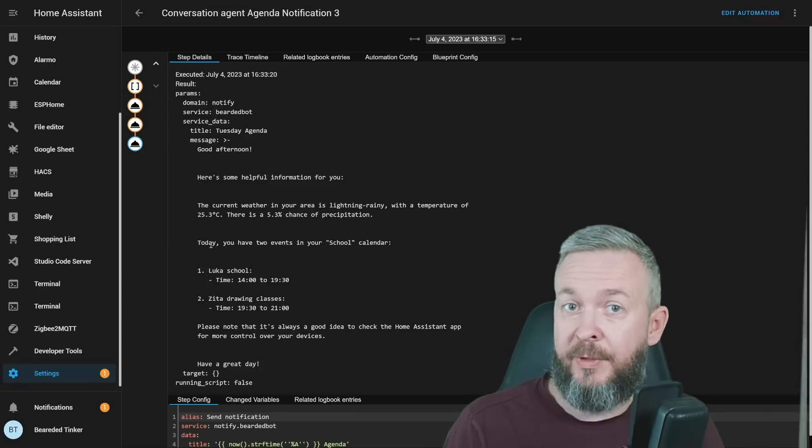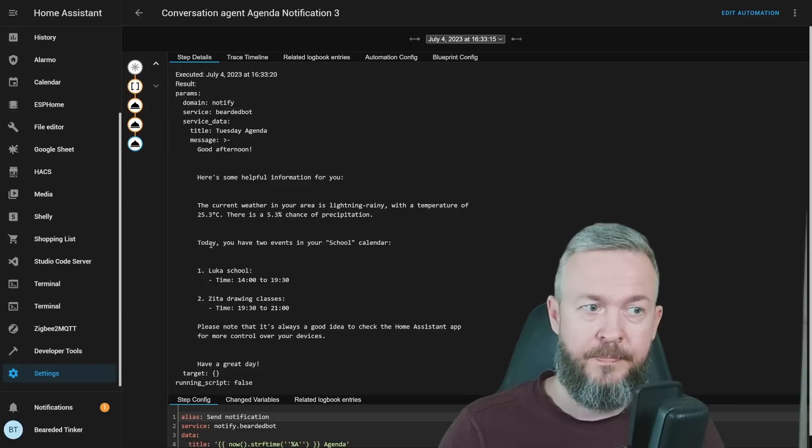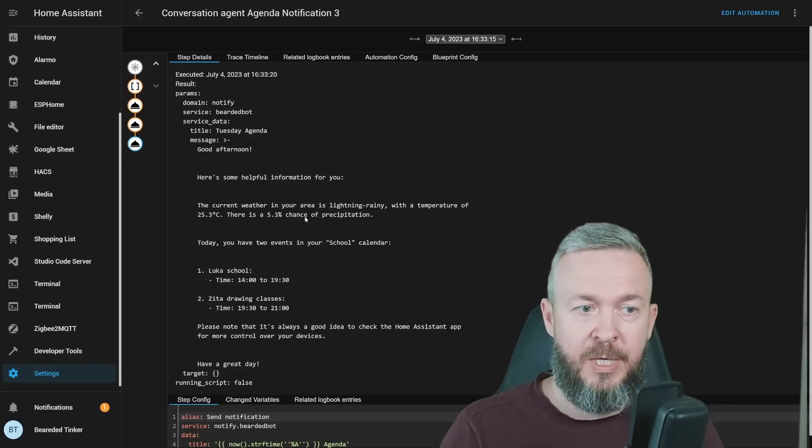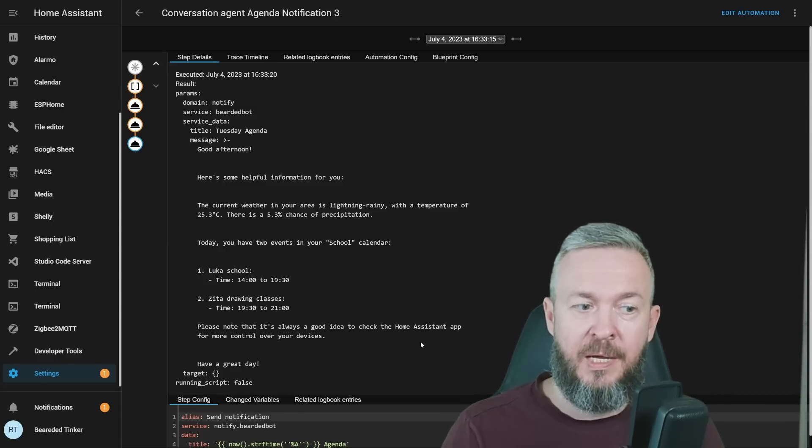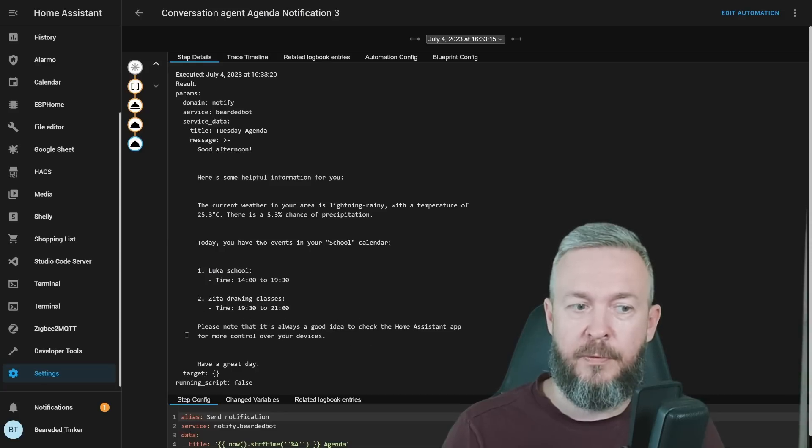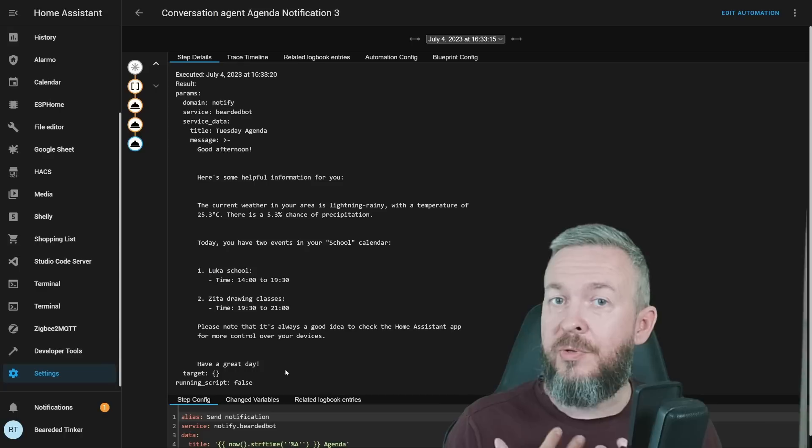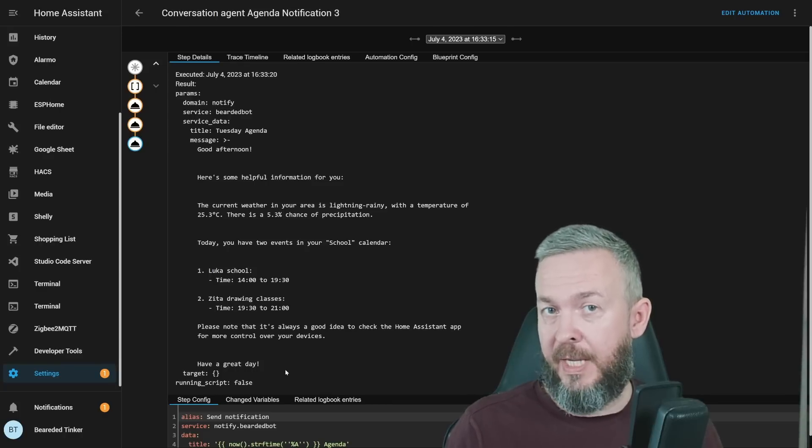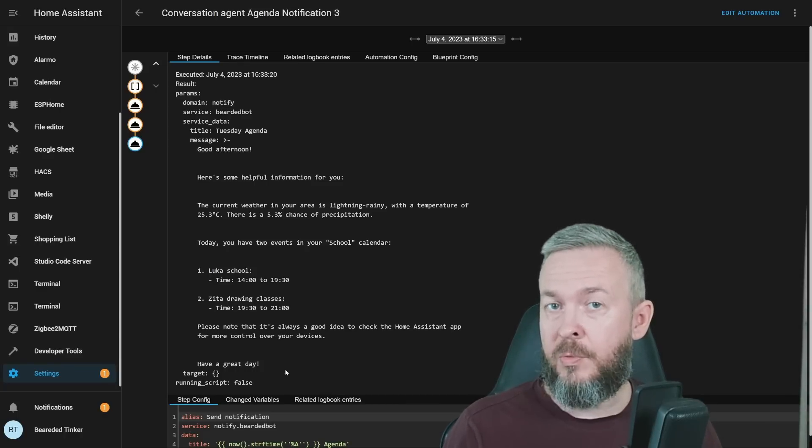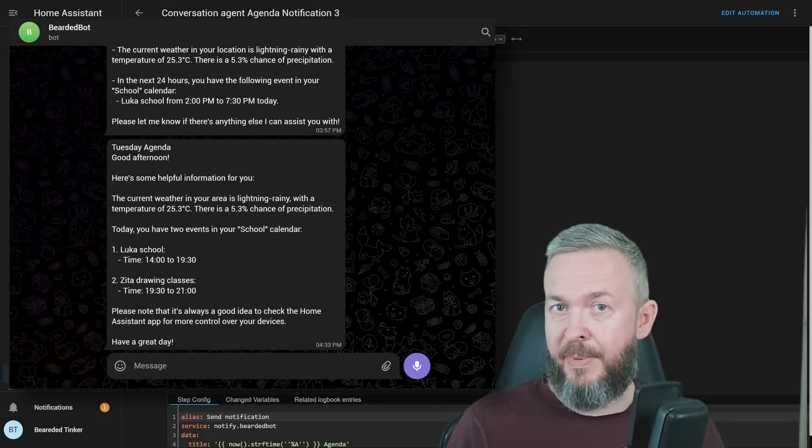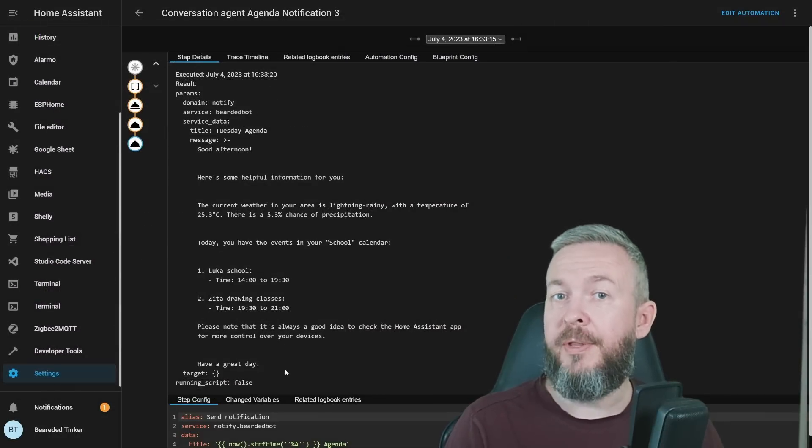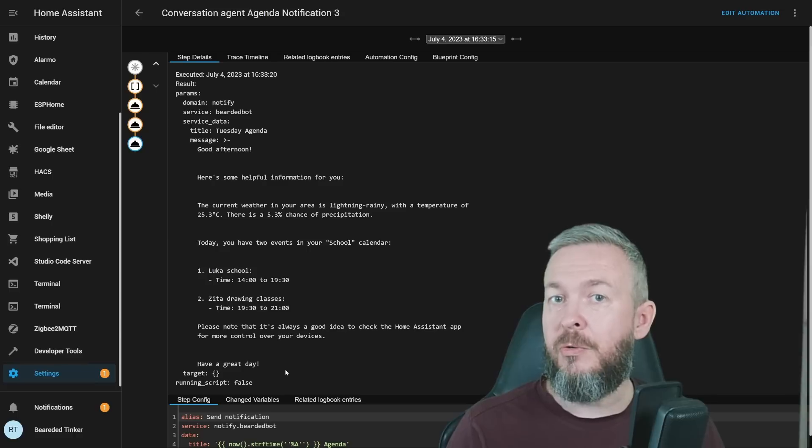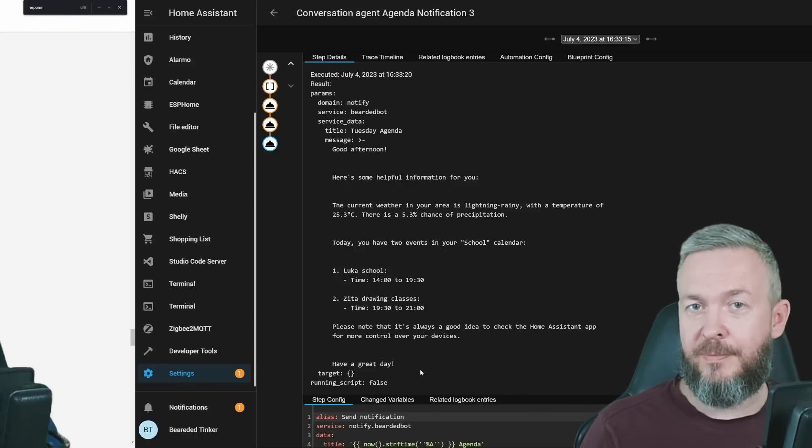But instead of Telegram, you can of course also use text-to-speech. Good afternoon. Here is some helpful information for you. The current information. We have two events in a school calendar. This is the first event, the second event. And please note, it's always a good idea to check Home Assistant app for more control of your devices. Have a great day. And this really opens up the world of the AI and the assistance for use with Home Assistant. Remember, this is just a test template that you can use to see how everything works. And of course, you can reuse parts of the code for your own implementation.